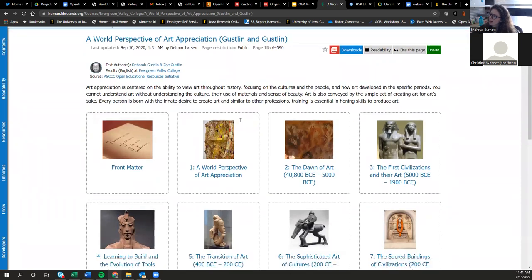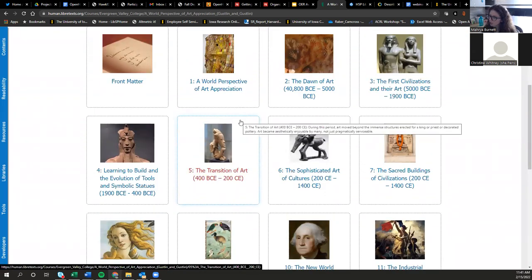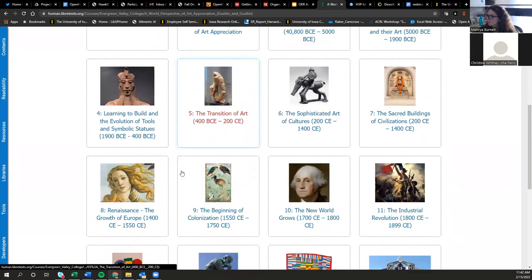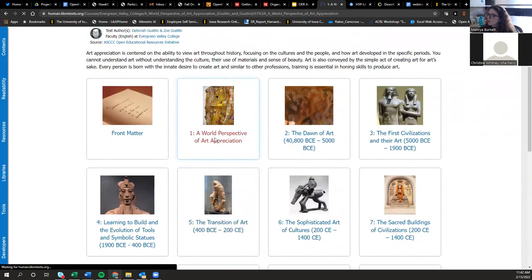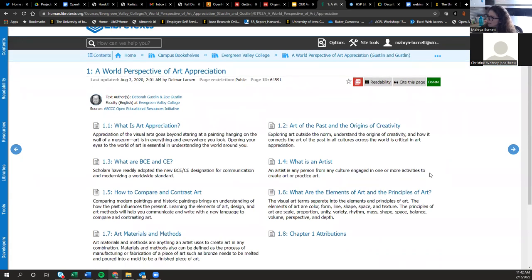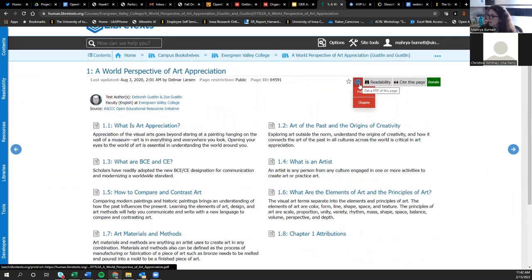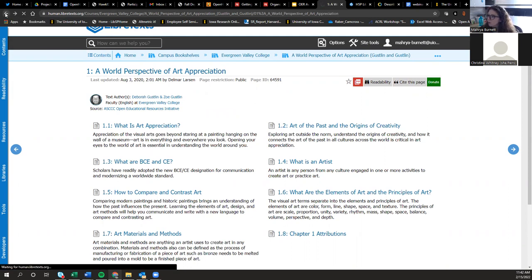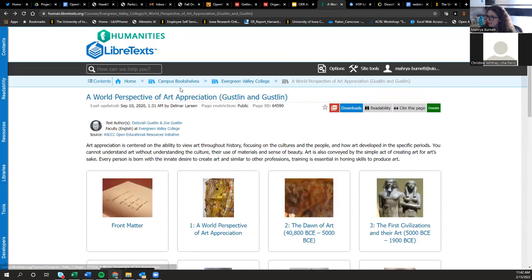You can always read these as PDFs too — go into the full book or chapter and view it as a PDF. The campus bookshelves are a great way to see how people have taken LibreTexts source material and remixed it for their own purposes. There's also the Learning Objects section — more interactive elements you can fold into a book, such as interactive architecture integrations and an interactive art library.